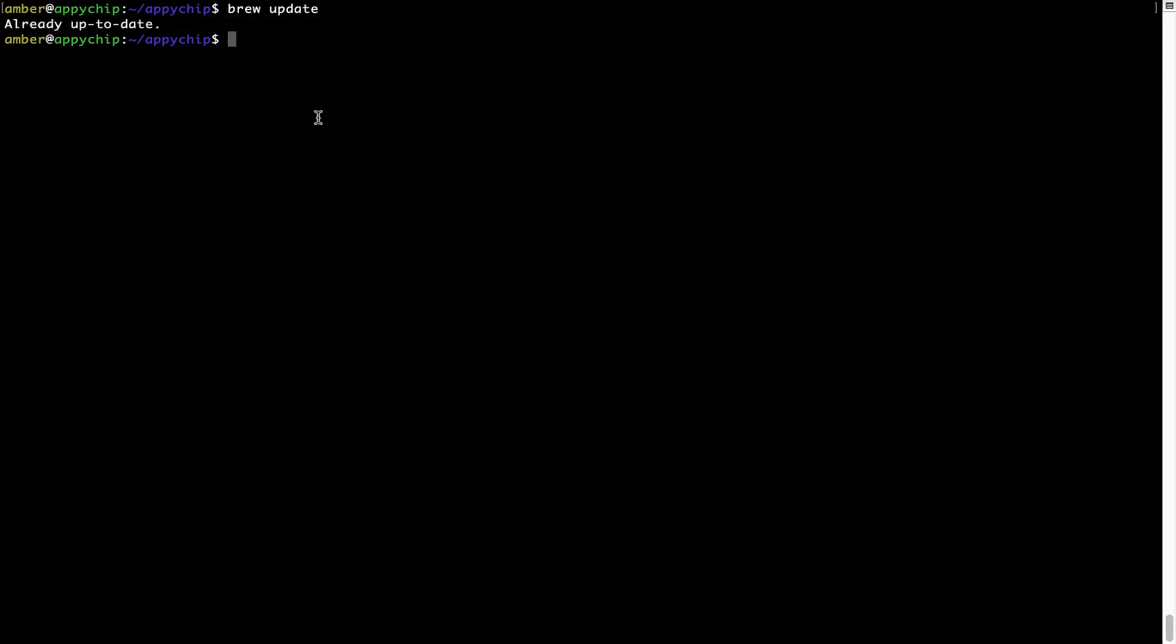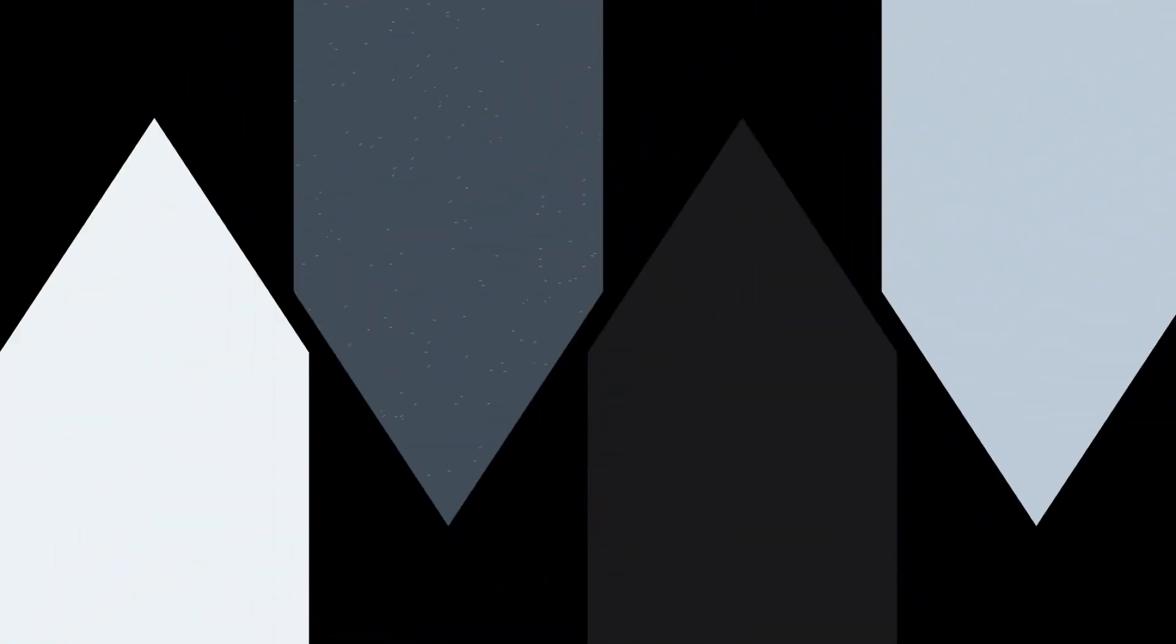Now to install the app, let's run the brew install command. Mind you, if during installation you're prompted to enter a password, enter your Mac user's password to continue.